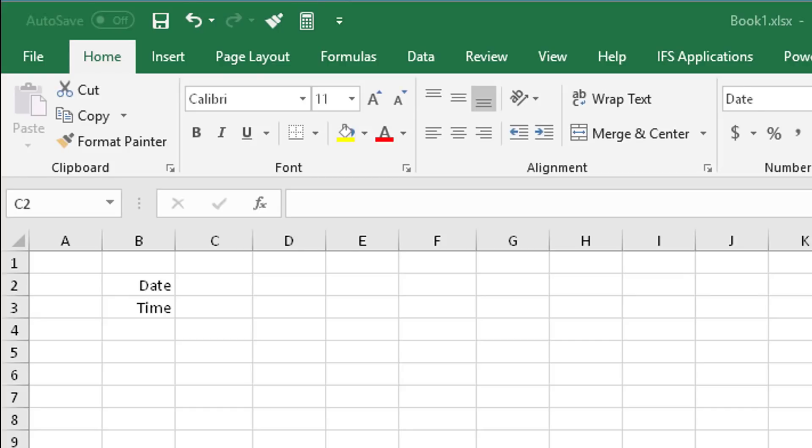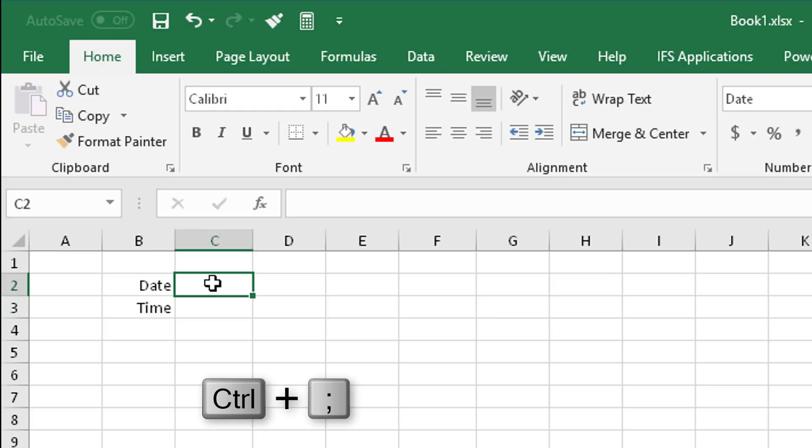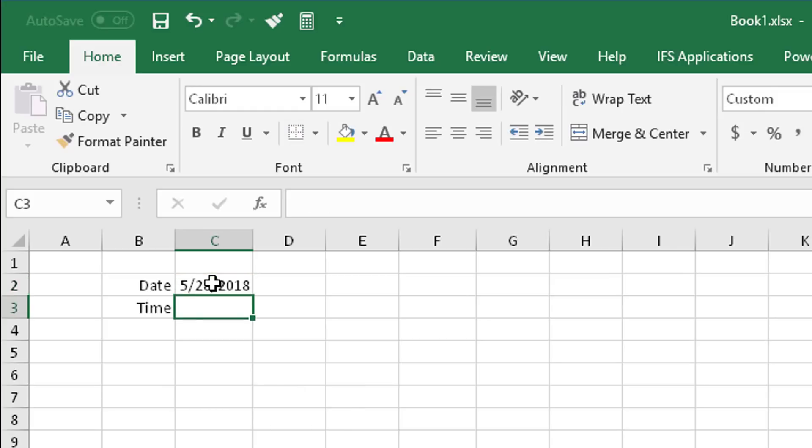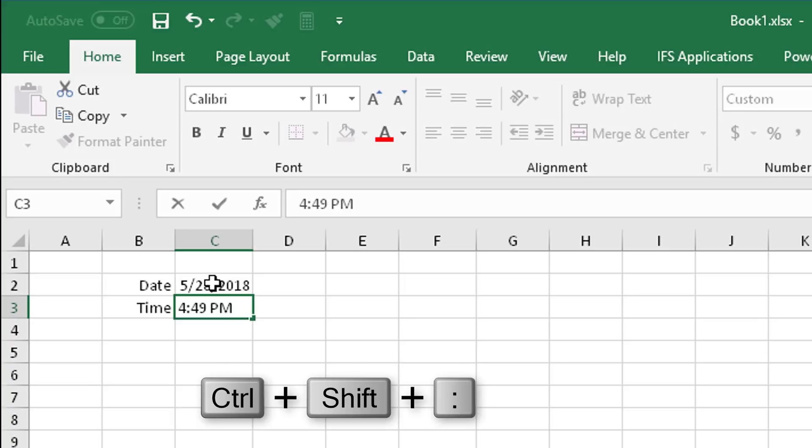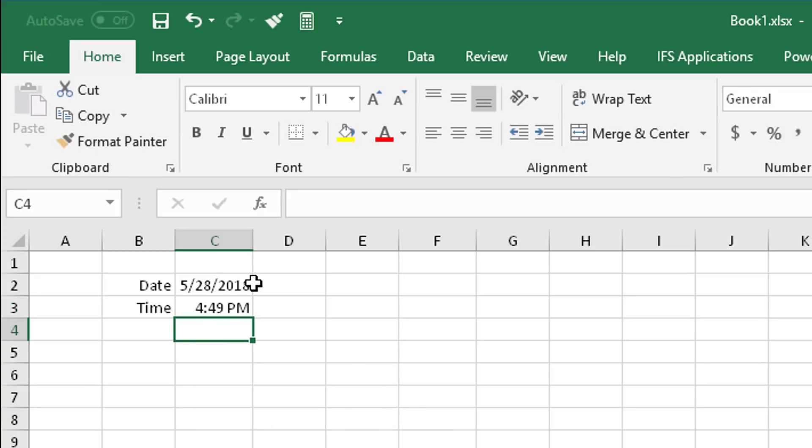Number 15: Date time shortcut. Did you know you can insert the date and time on your spreadsheet with a simple shortcut? For the date, press Ctrl semicolon, and for the time, Ctrl Shift semicolon. It's as simple as that.